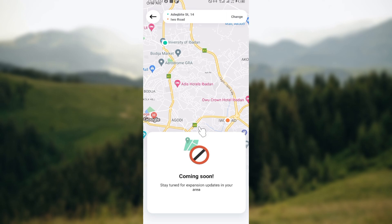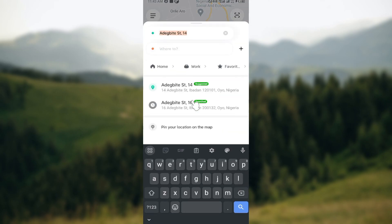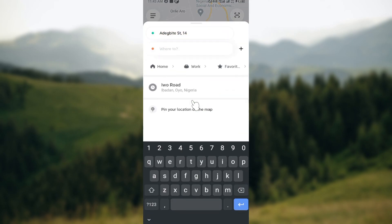The application will then find a nearby driver for you automatically. The reason I cannot show you that step is because DDD is currently not available in my area, but for you, you would see it there.